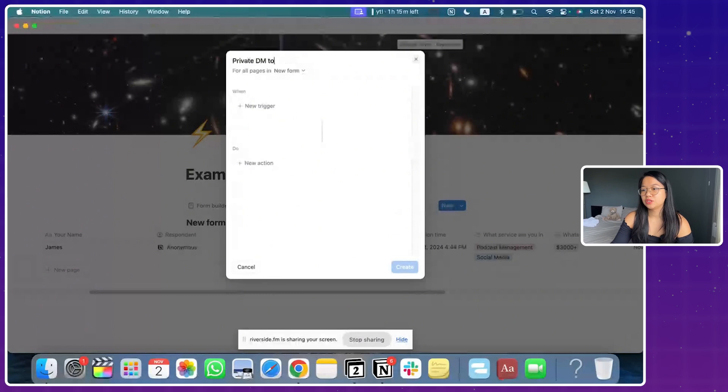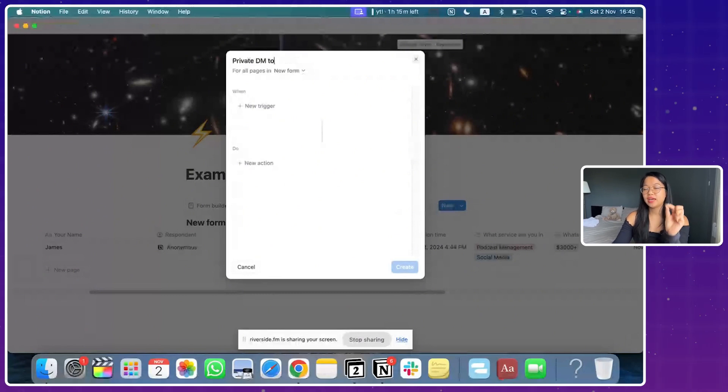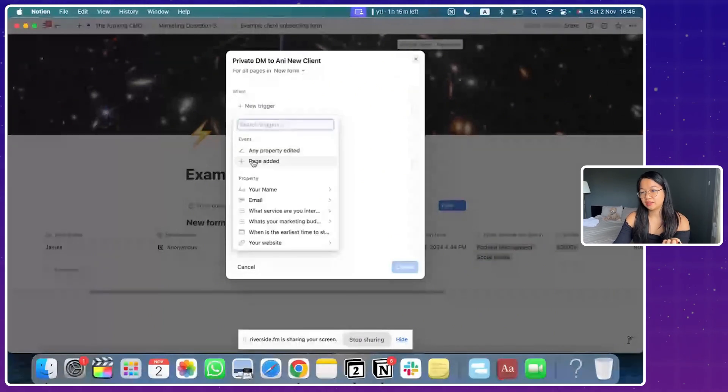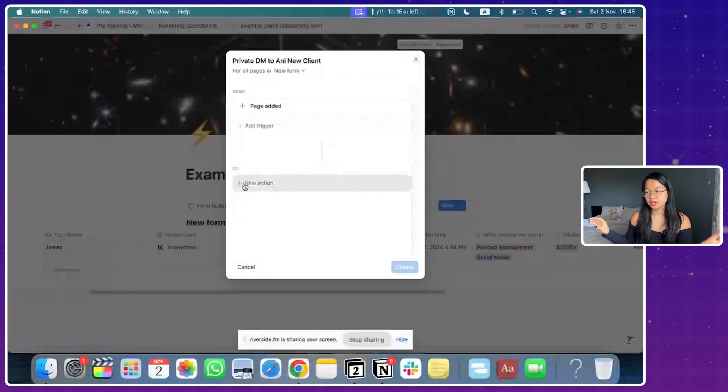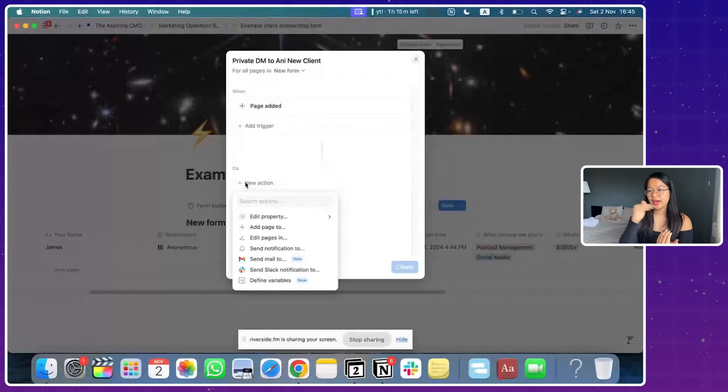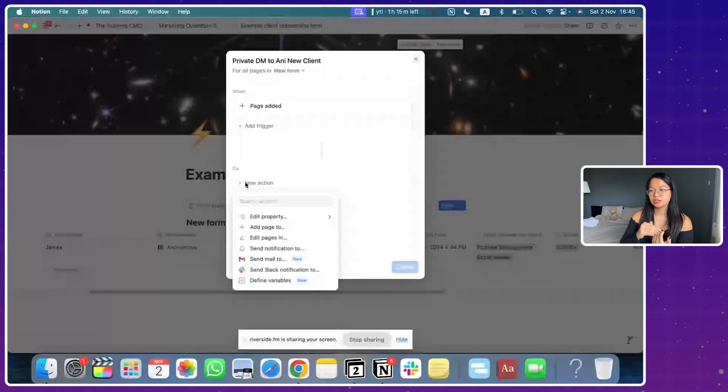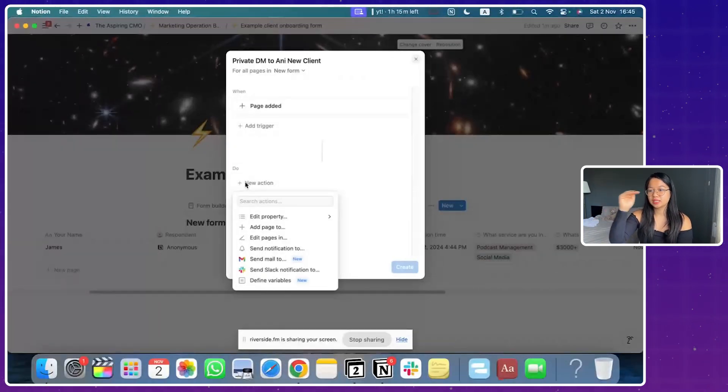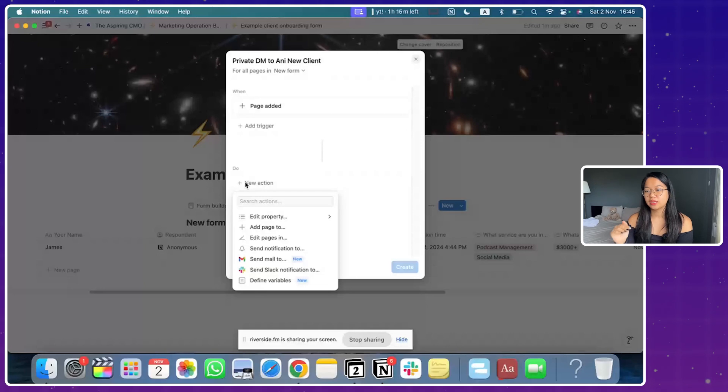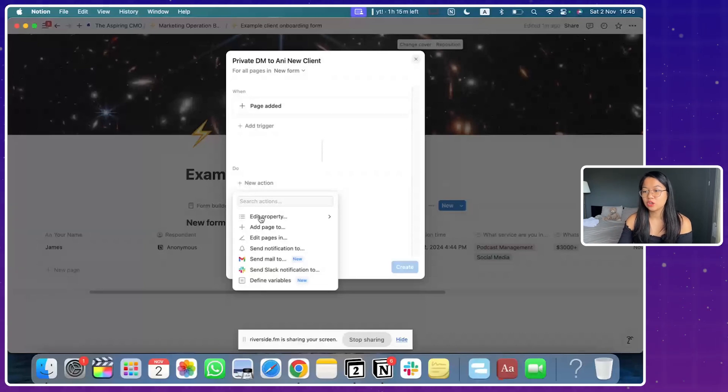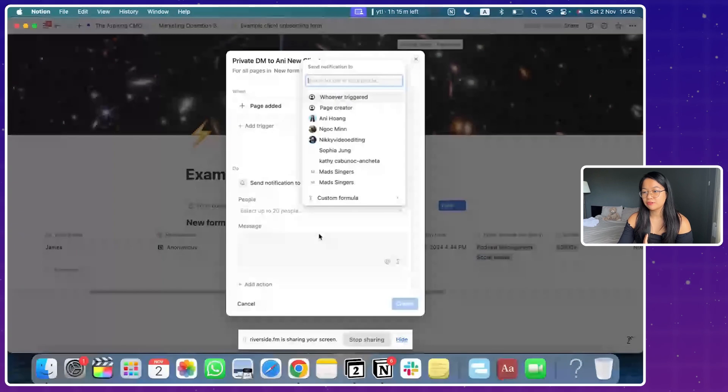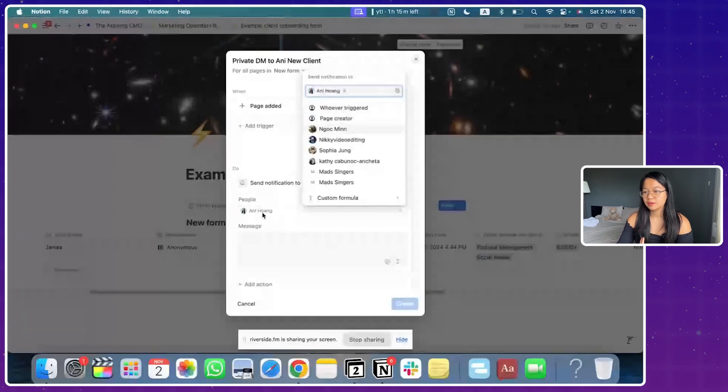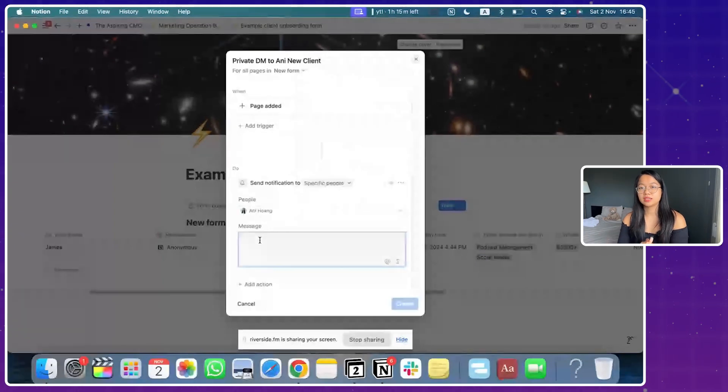I'm going to name this automation as private DM to any new client. So the trigger here is if there's any property or page added, I think page added is better because that means the whole thing is filled out. And then the action, the trigger is new pages added to the database. Now what it has to do is actually to send a notification to, and I'm going to tag, of course, myself. So Annie Huang, and you can say a customized message.